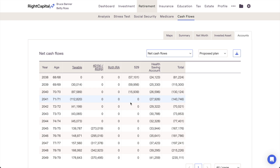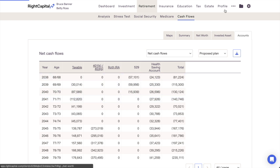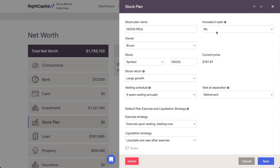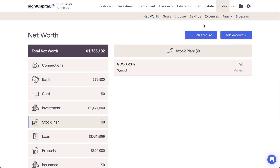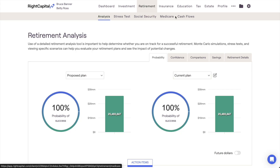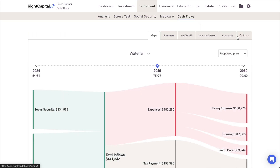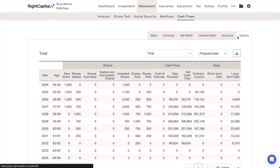There is one additional Cash Flow tab: the Options tab. This tab will only appear when there is a stock plan entered within the Profile Net Worth section of the financial plan. This cash flow table will highlight the details of a client's stock grants as they're projected out into the future. You'll be able to identify when shares vest and exercise, when shares are sold or held within the plan, sale proceeds, and taxation for each year.